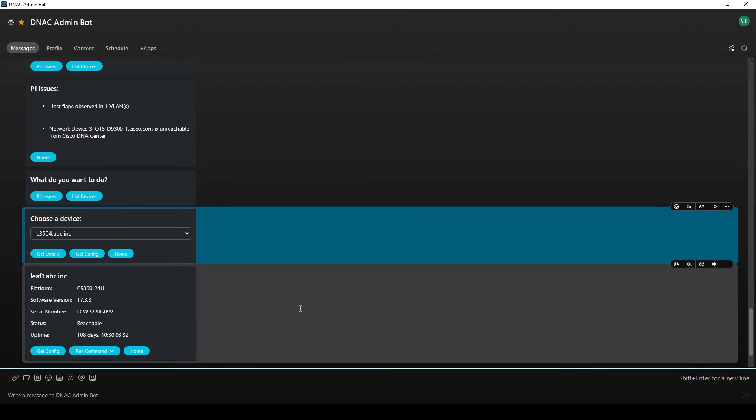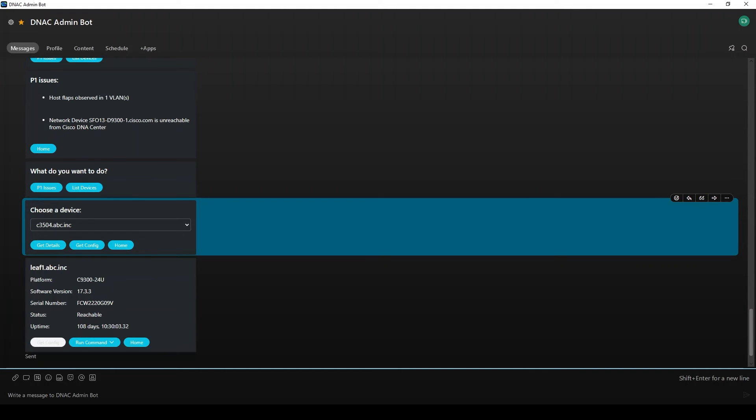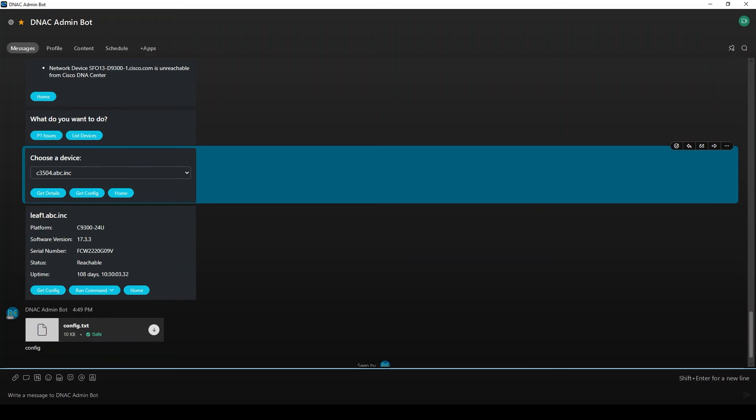Let's get the device details. The details we see here is what I chose to include in my card. It could be customized to include anything you like. Now let's get the configuration. The middleware app will retrieve the device configuration from DNA Center and post it back into this room as a text file that we can open up and take a look at.